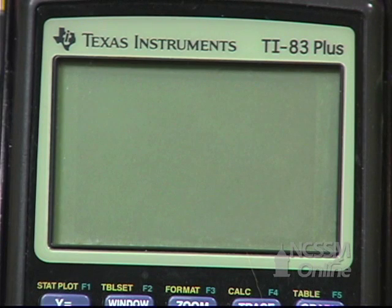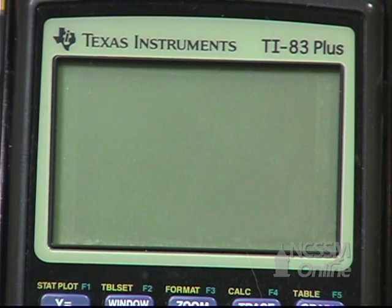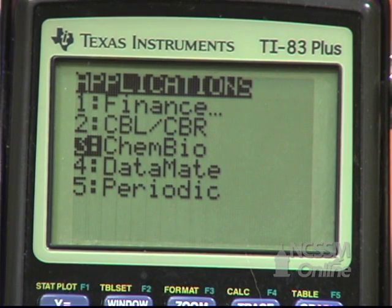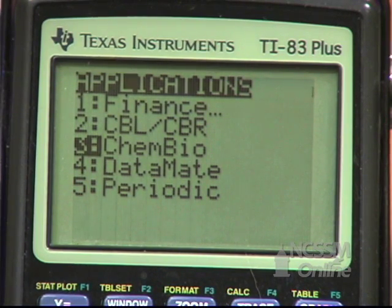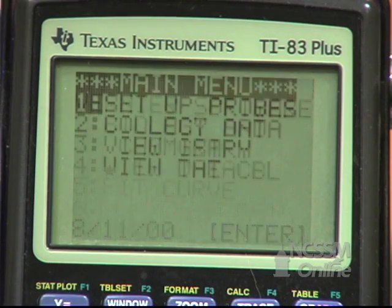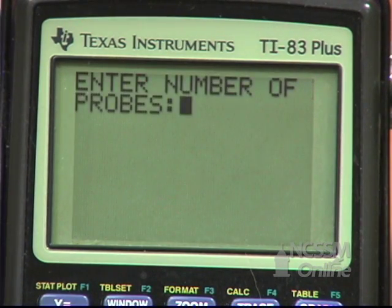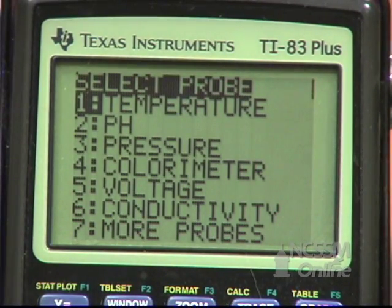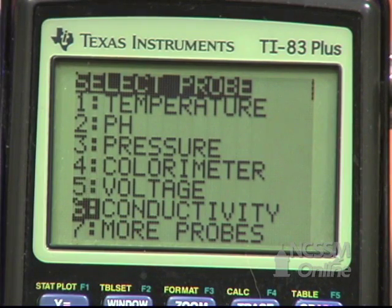We're going to calibrate a CBL conductivity probe. To start out, press Apps on your calculator, select ChemBio, press Enter, go to Setup Probes, select the number of probes, type of probe, and select Conductivity.